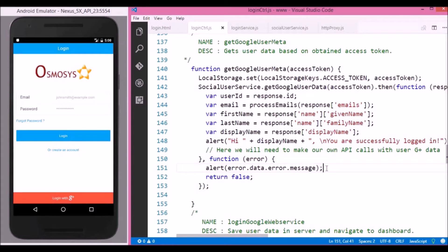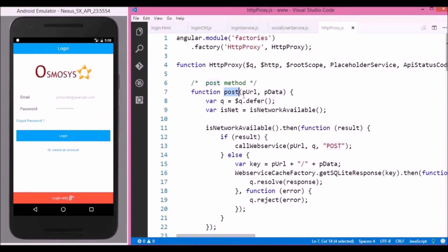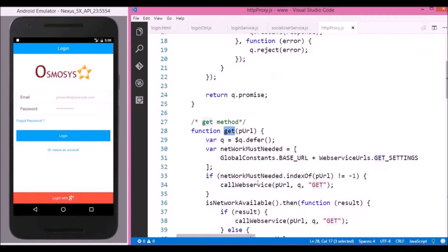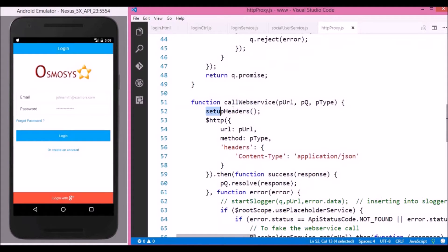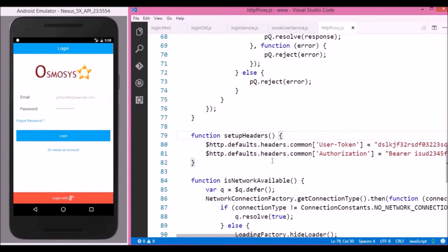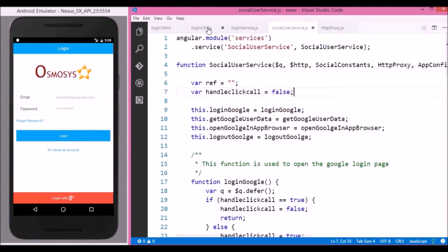Let us see what is the actual cause of this problem. In our app we have set up a common factory called HTTP proxy where all web service calls are sent from a single place. It has a post and a get method, and internally we are calling another method called callWebService where we are setting up the required tokens in the header in order to call our own API. So when we call a Google API method with $http, these tokens will already be there in the header. Google validates it, assumes it is a security threat, and returns an error saying invalid credentials.